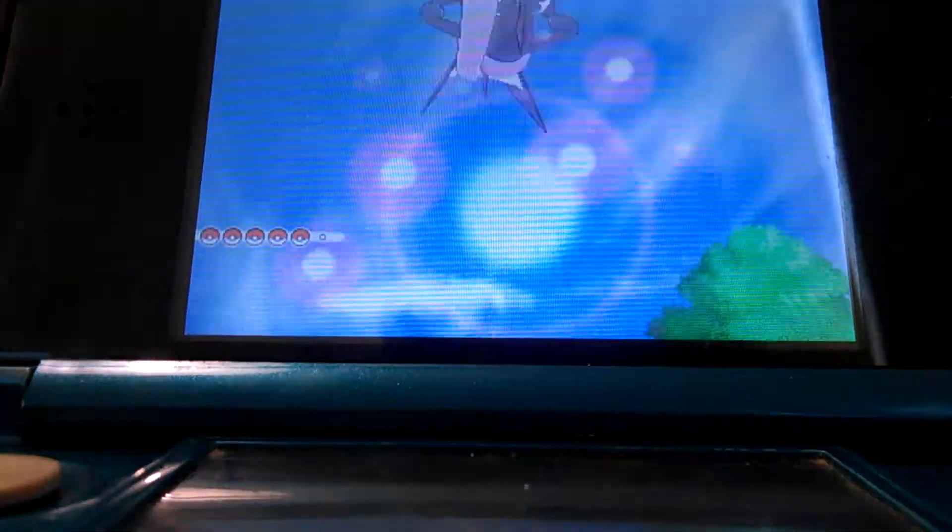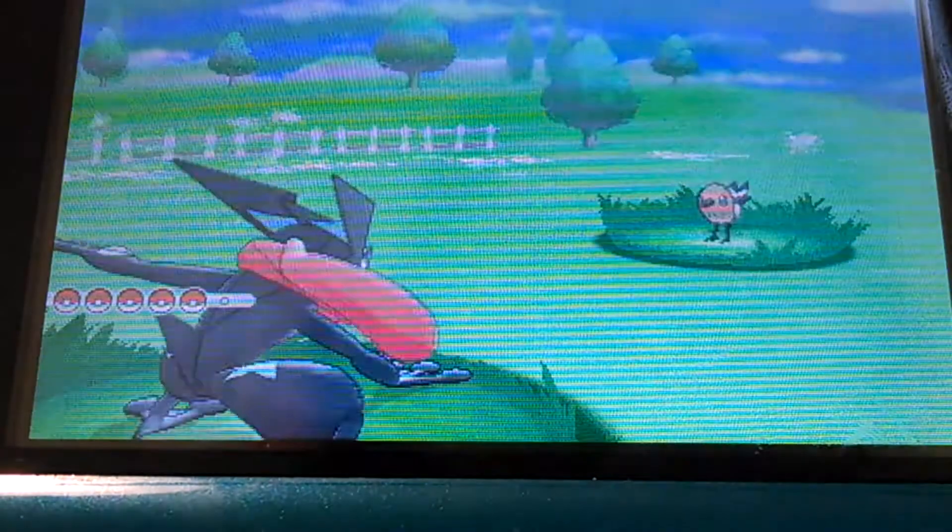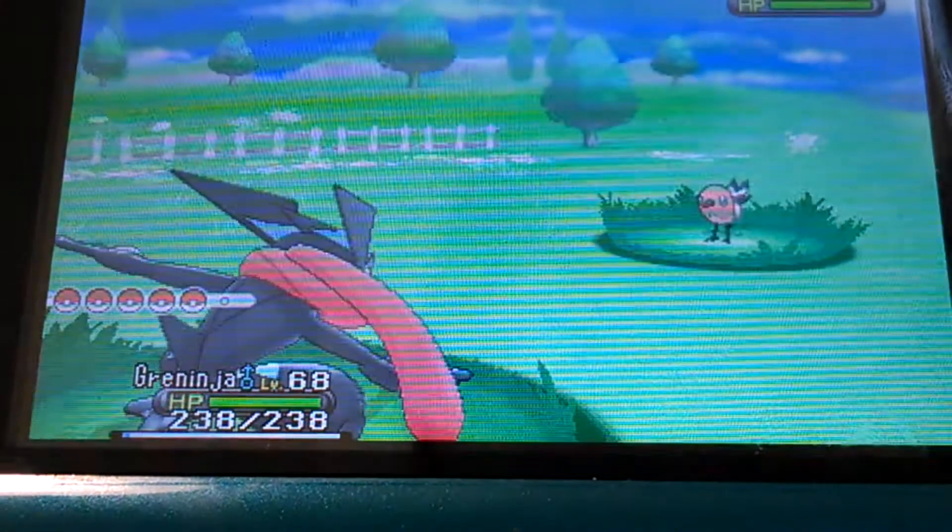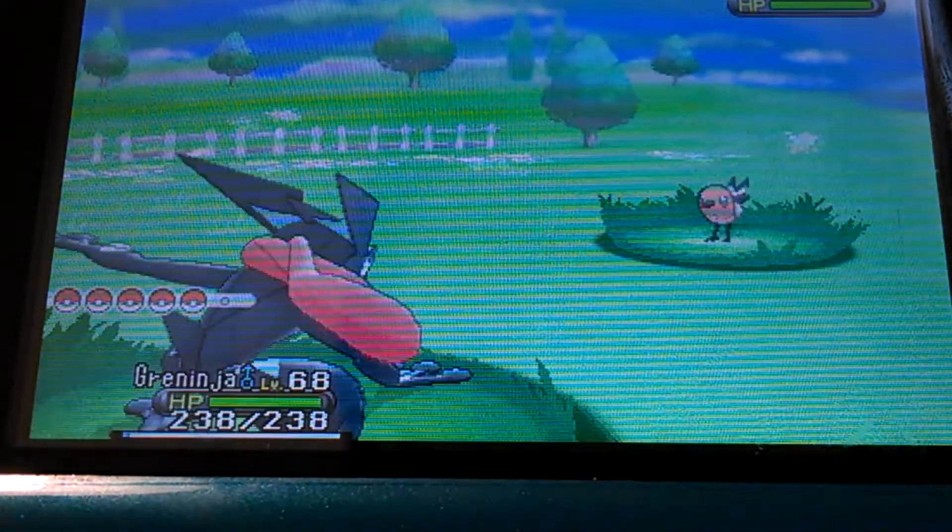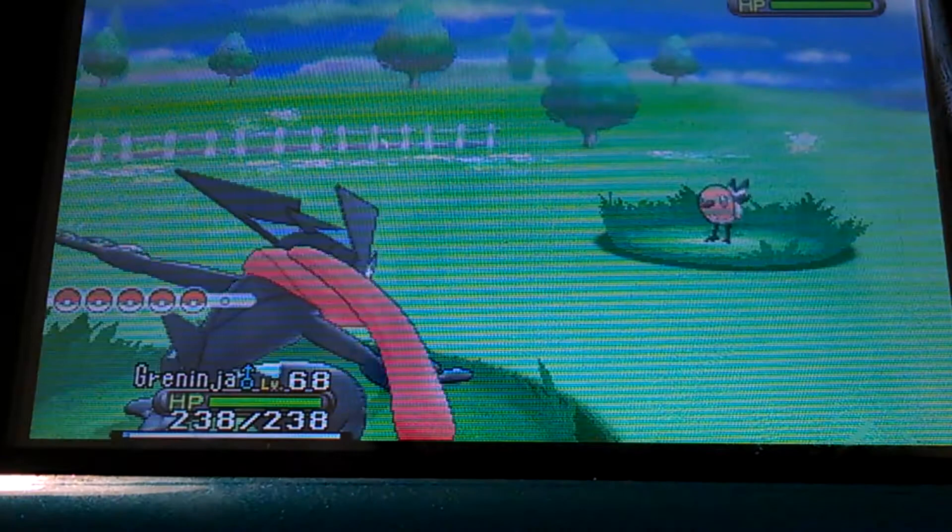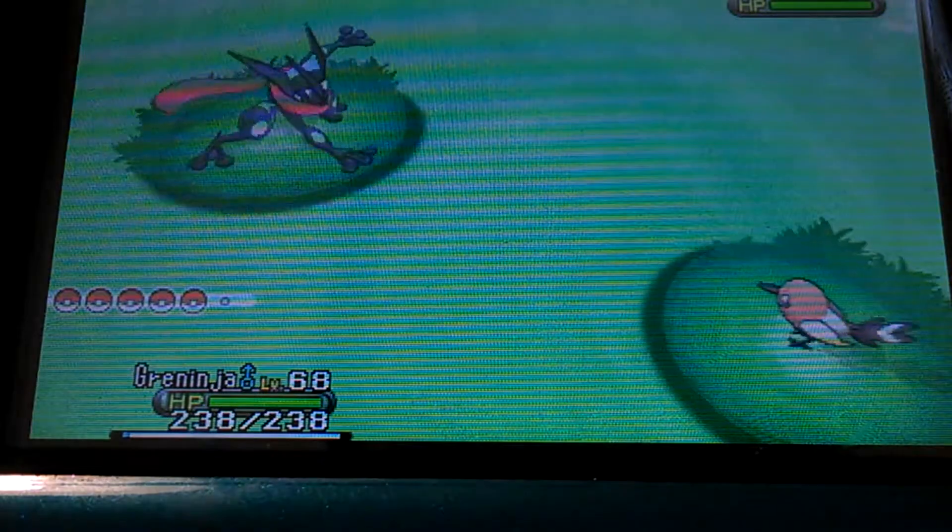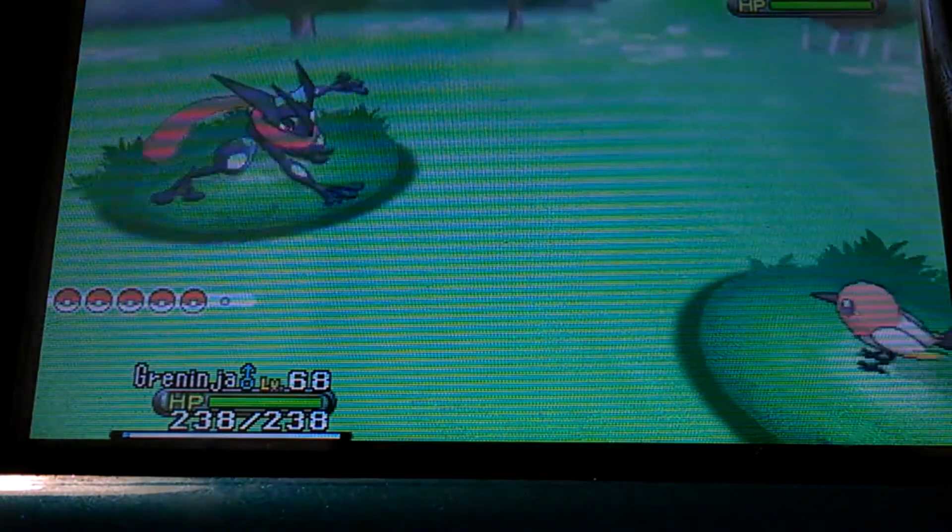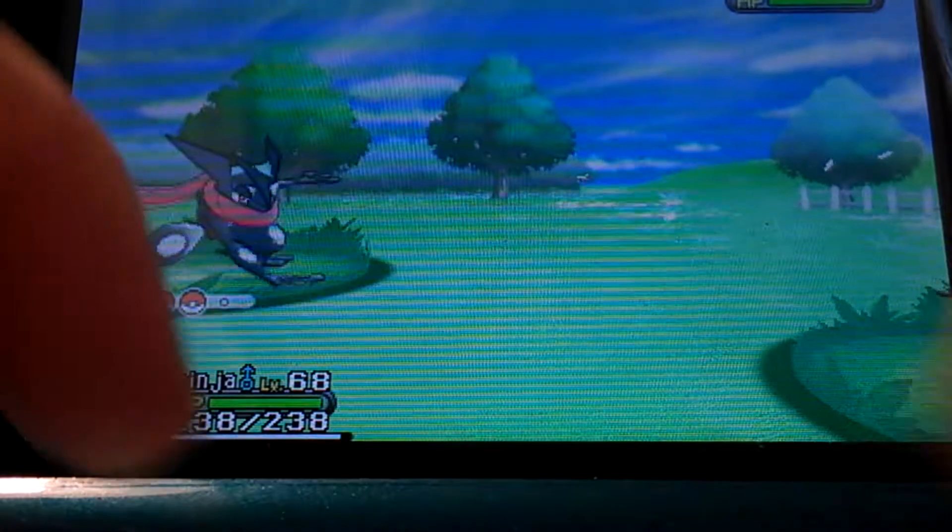Shiny Fletchling! Oh my god, oh my god! This has never happened to me before. This is insanity. Look at that, it's all red.